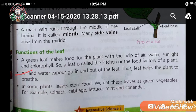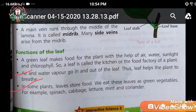The leaf also helps the plant to breathe. Third, in some plants, leaves store food.